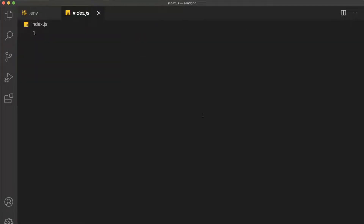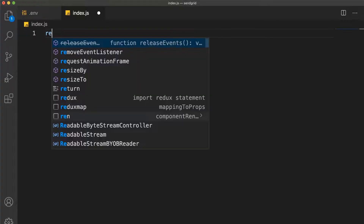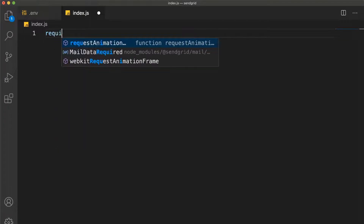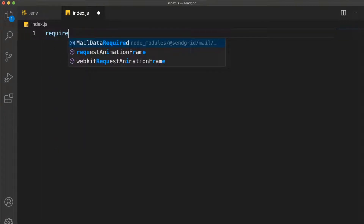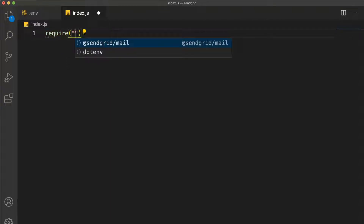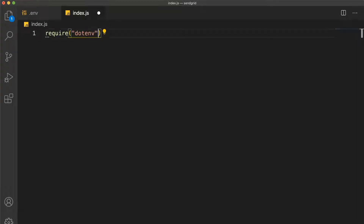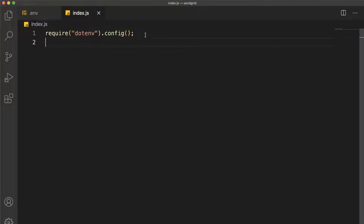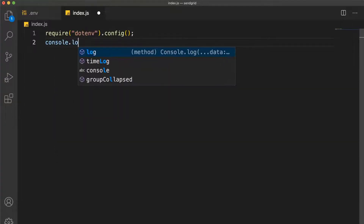Now let's go to index.js and get the basic stuff done. The first thing we need to do is get access to our .env file so we can use it in our app. We do that with the older require syntax: require('dotenv').config(). This is the way dotenv works — calling config() gives the whole file access to those environment variables.